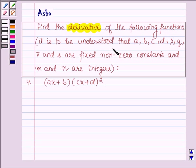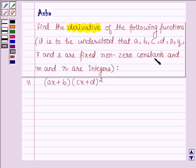It is to be understood that a, b, c, d, p, q, r, and s are fixed non-zero constants and m and n are integers.